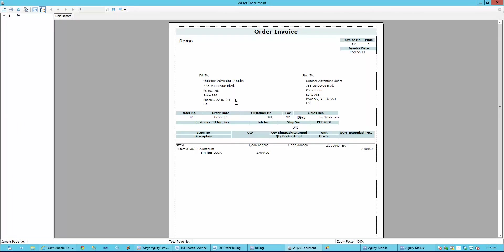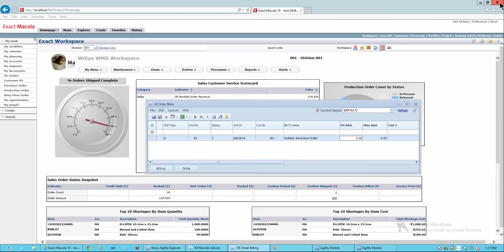So now I have printed my invoice and the order has been advanced to a status 9, and it shows exactly where that item came from on my invoice that I'm going to send to the customer.